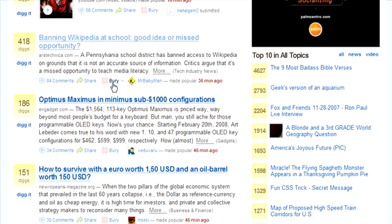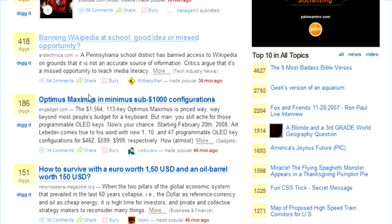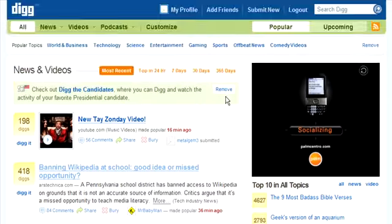If somebody buries your site and more people bury it, it's going to disappear. Plus, you get reported to Digg and your profile could be disabled altogether. That's why it's really important to get other people to dig your site.